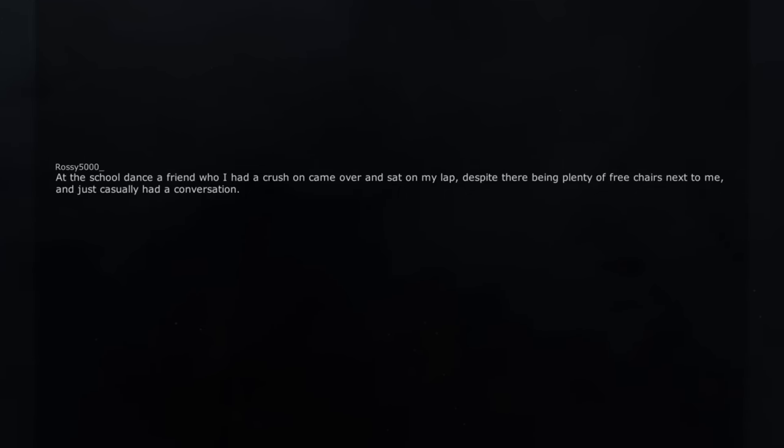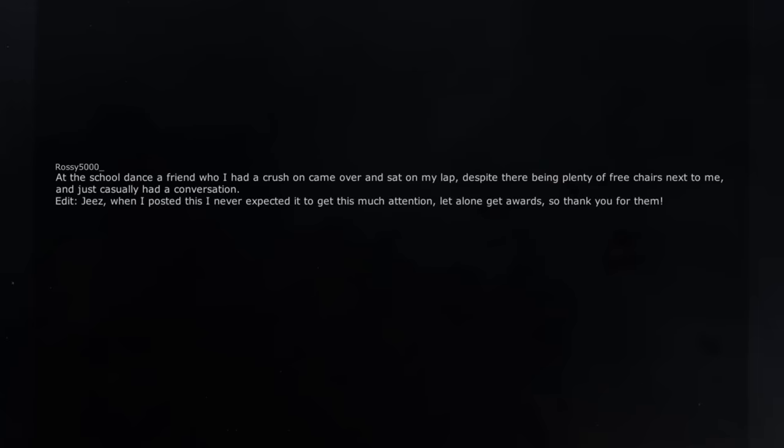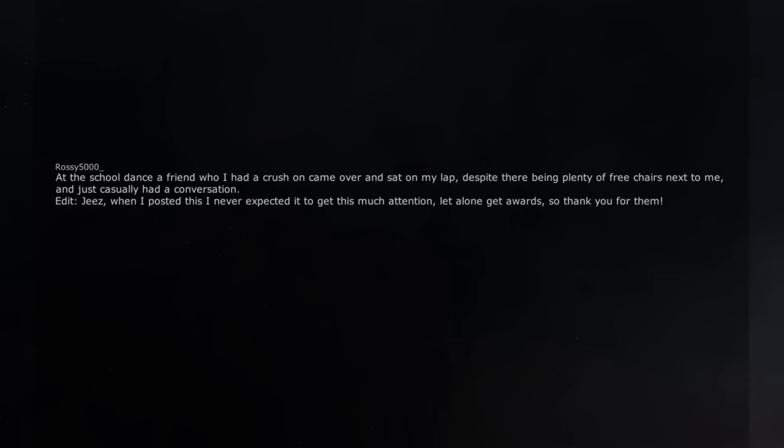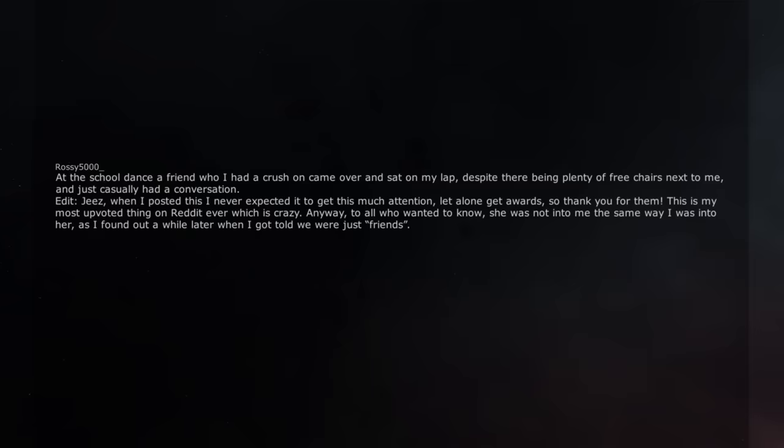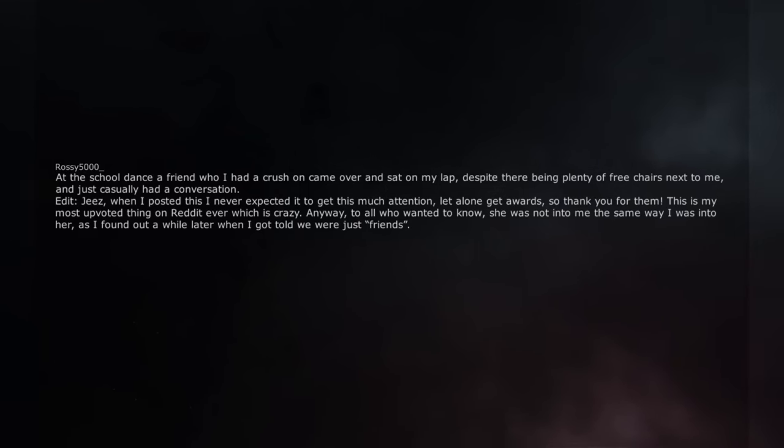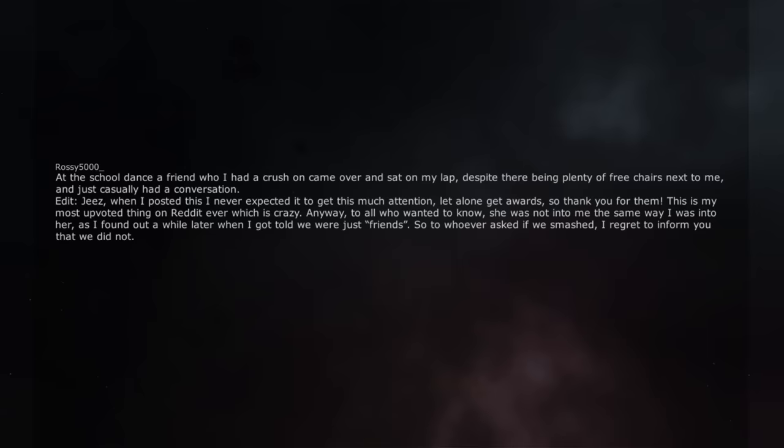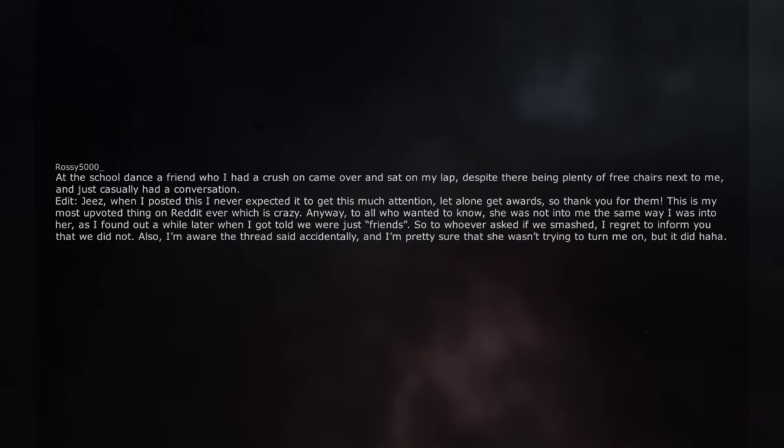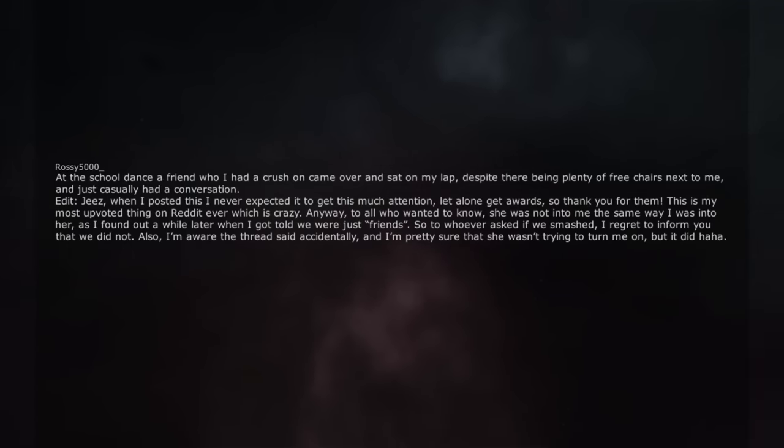At the school dance a friend who I had a crush on came over and sat on my lap, despite there being plenty of free chairs next to me, and just casually had a conversation. Edit, jeez, when I posted this I never expected it to get this much attention, let alone get awards, so thank you for them. This is my most upvoted thing on reddit ever which is crazy. Anyway, to all who wanted to know, she was not into me the same way I was into her, as I found out a while later when I got told we were just friends. So to whoever asked if we smashed, I regret to inform you that we did not. Also, I'm aware the thread said accidentally, and I'm pretty sure that she wasn't trying to turn me on, but it did.